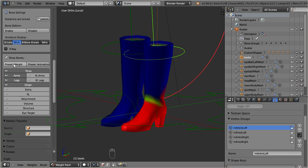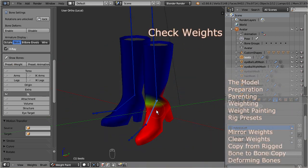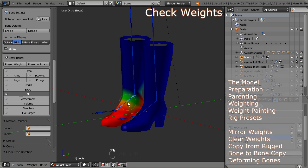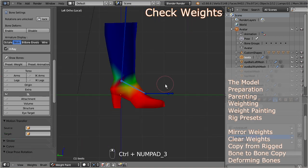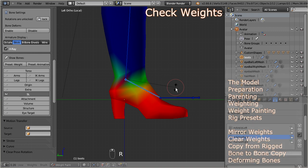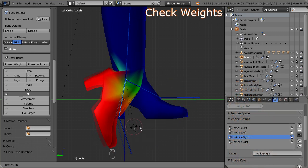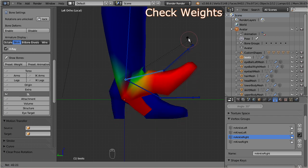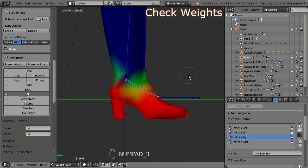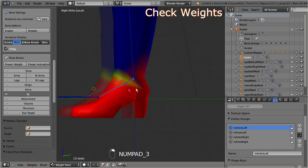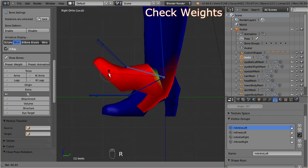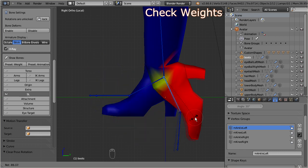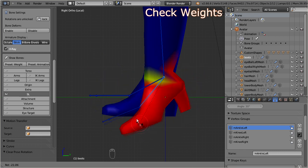Well, then let's examine now how Avastar has initialized the weights during parenting the boots. Select the right ankle, and rotate it towards its extreme positions. You see that it is not all that bad. However we could improve the weighting a bit. But let's turn to the other boot and check if it behaves in the same way. Here you see the distortions are bigger. And in fact a close inspection shows that the weights of both boots are different.